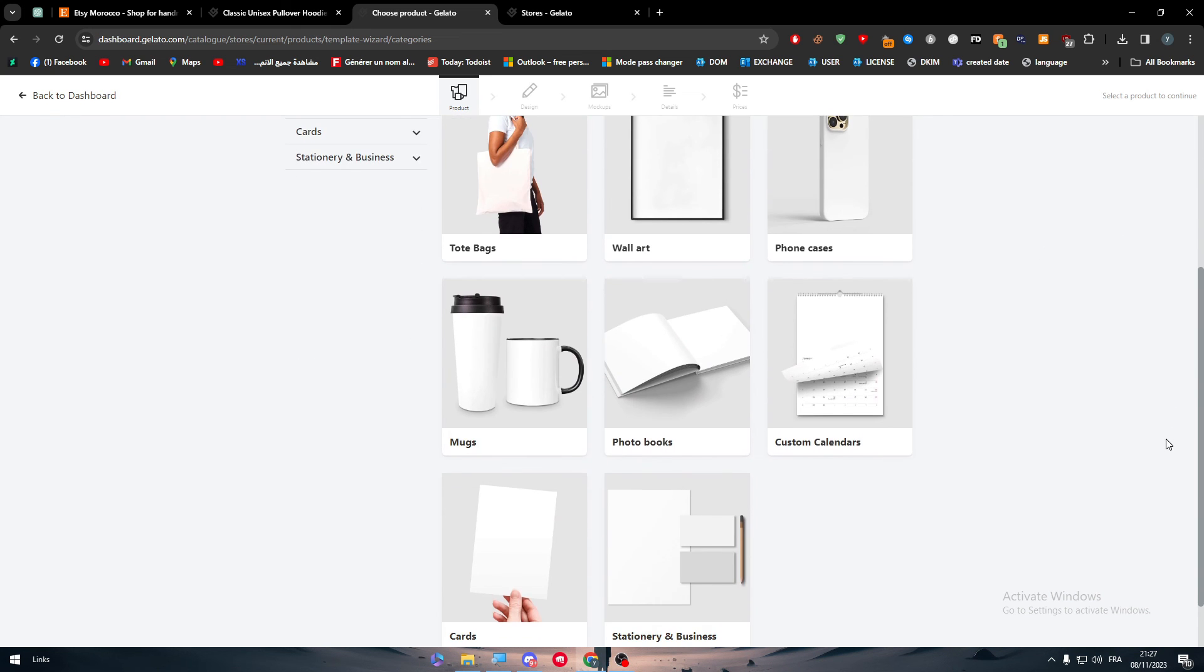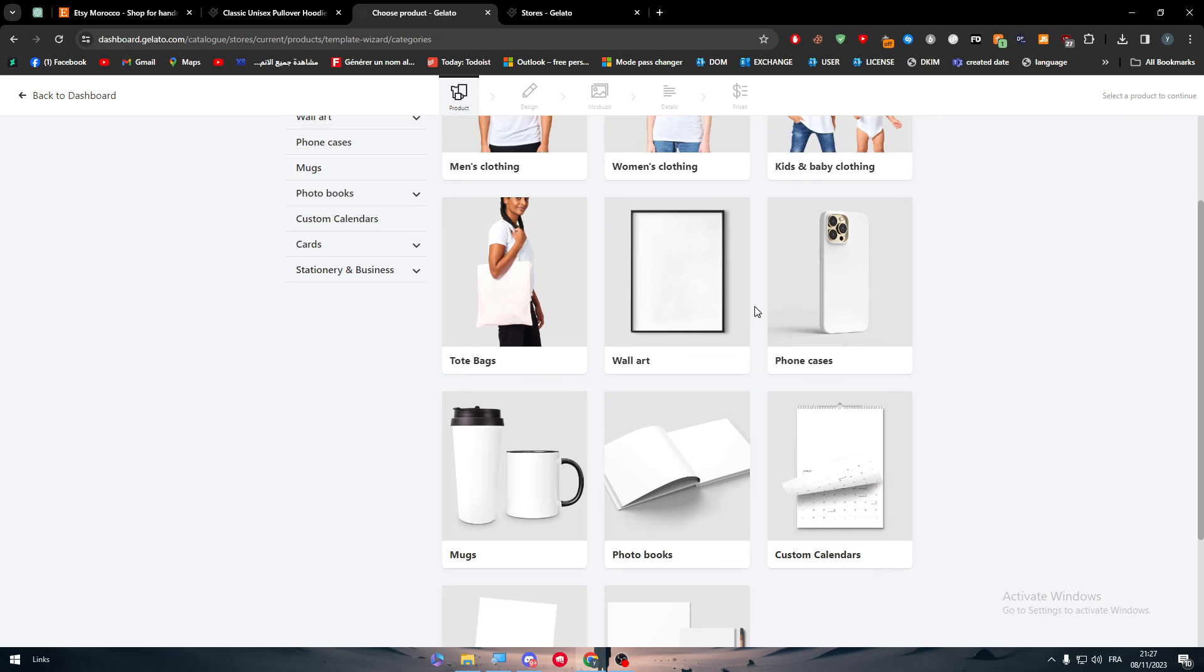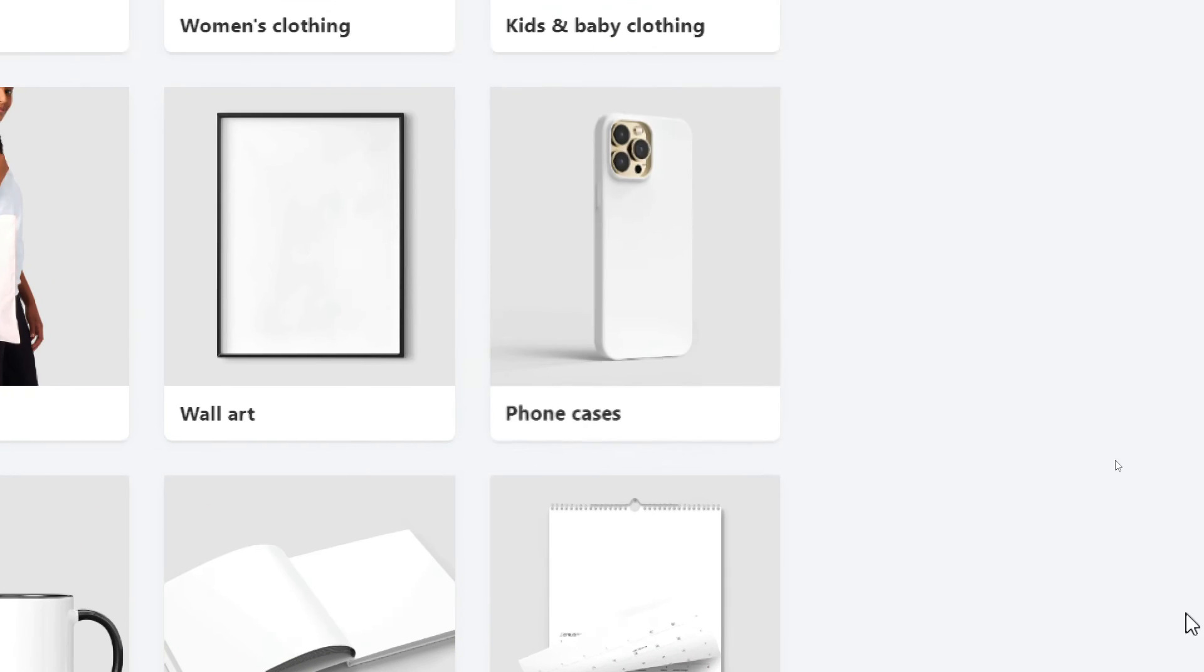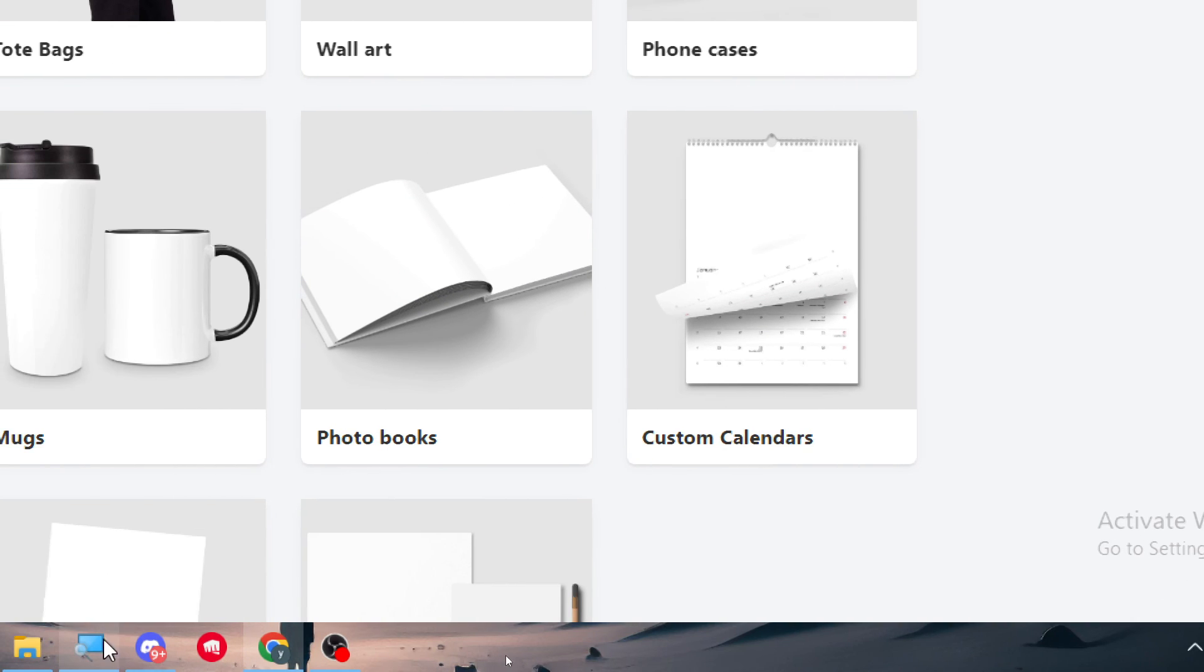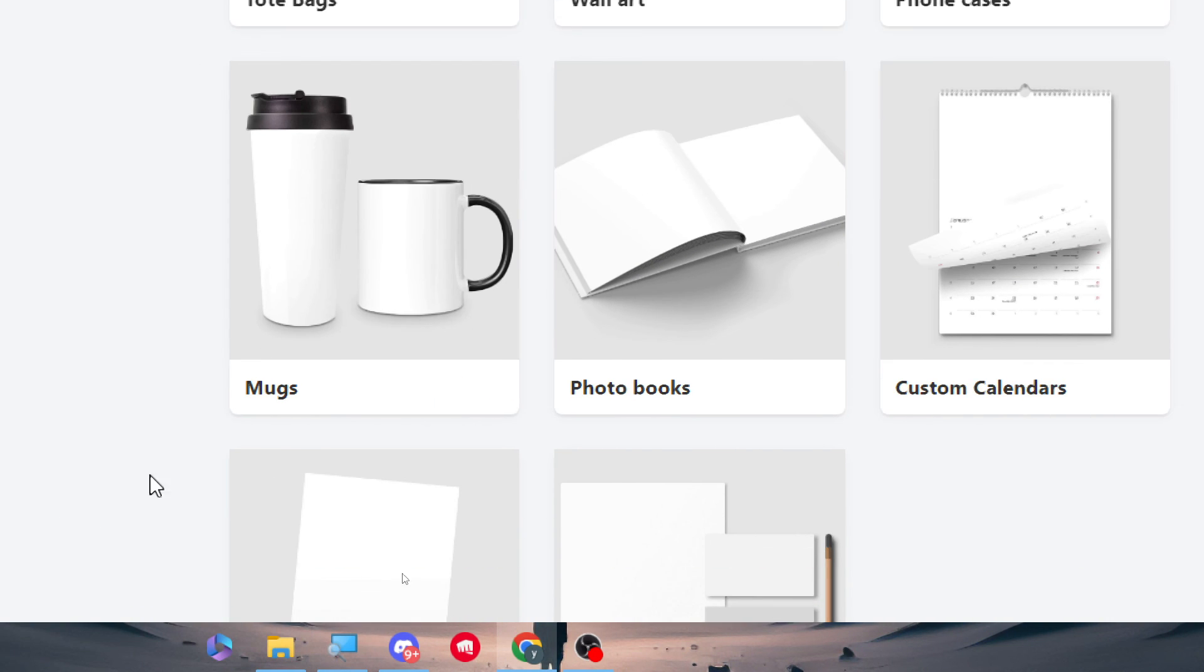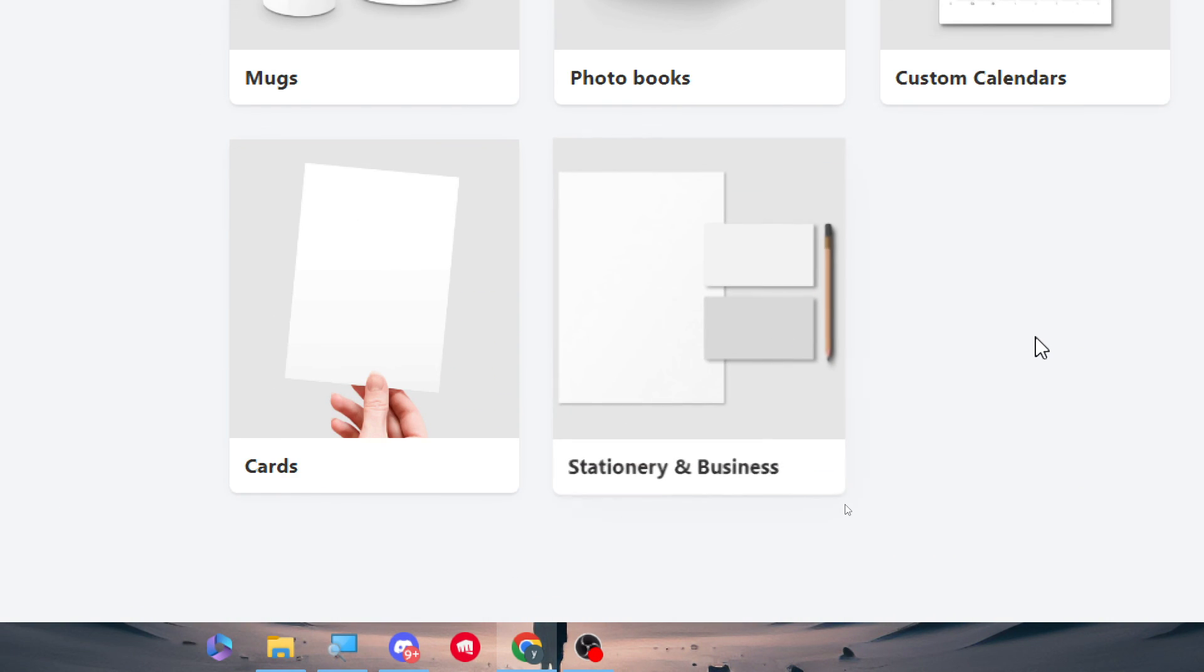They sell phone cases, wall art, mugs, photo books, custom calendars, stationery and business, and cards.